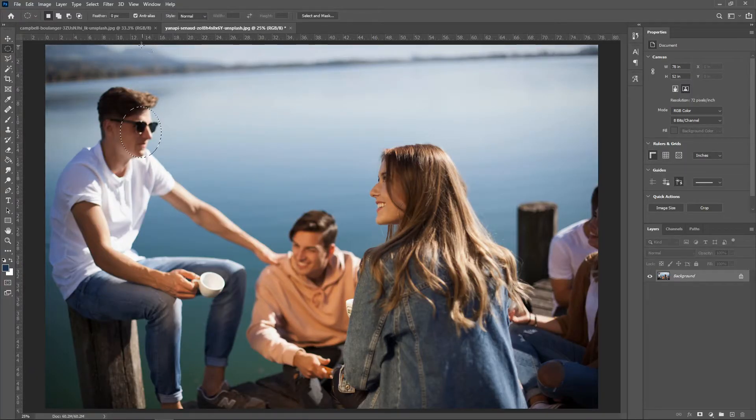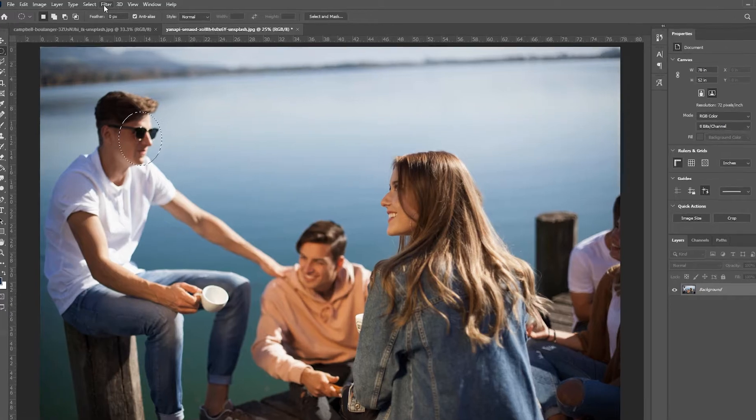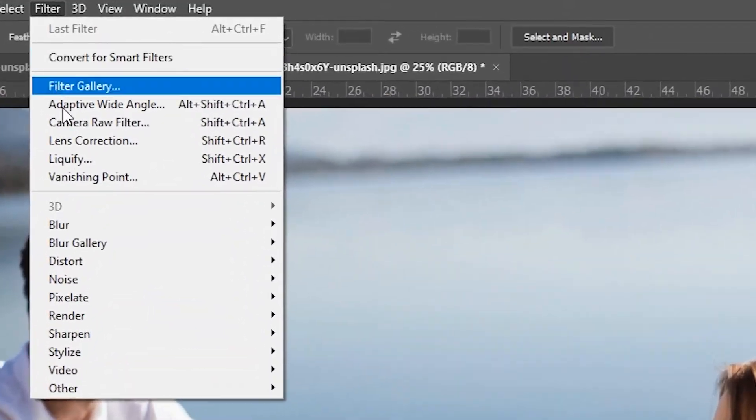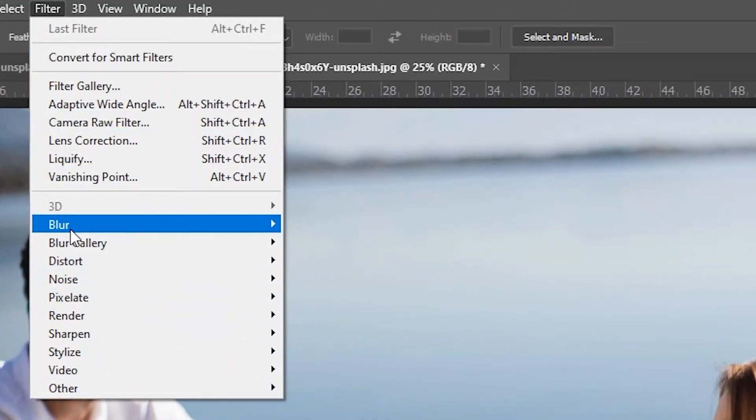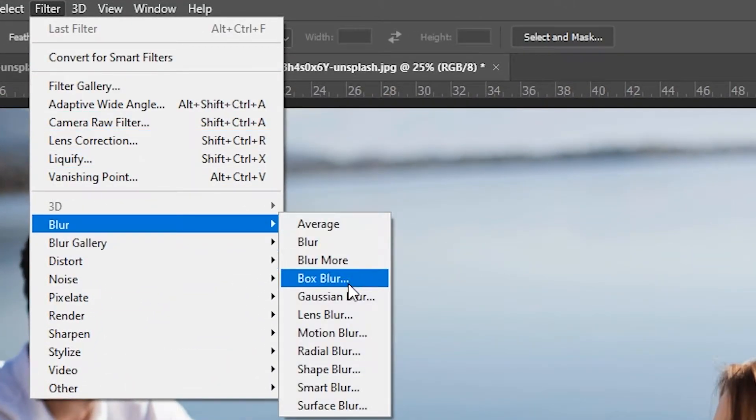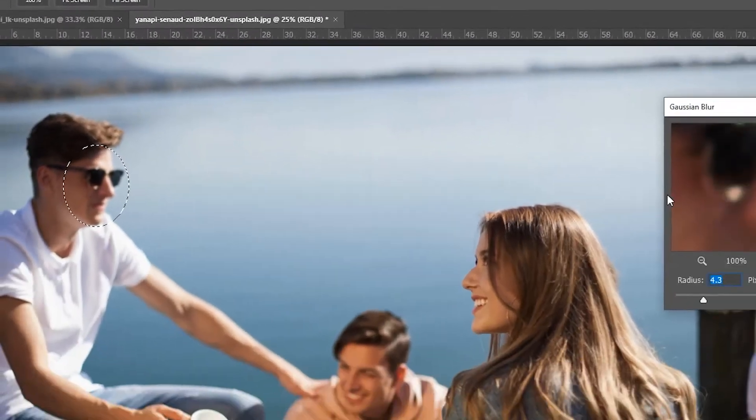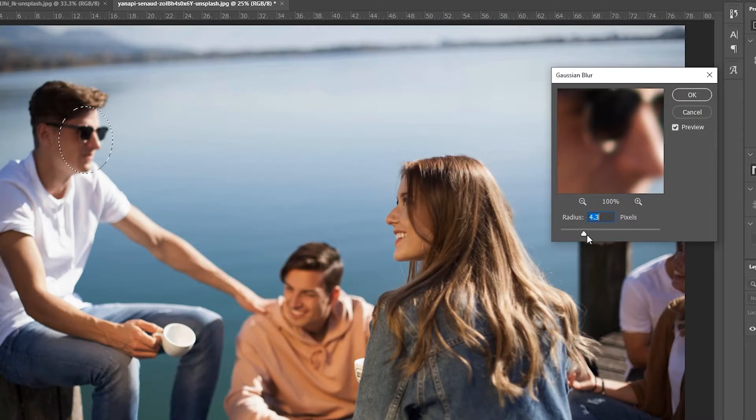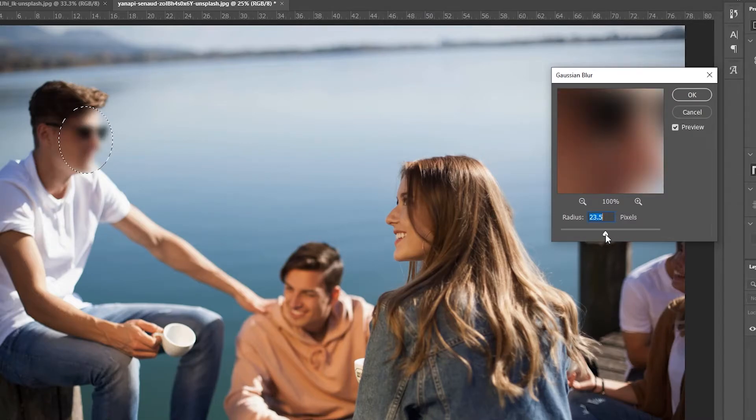After creating the shape around your object, click on Filters, Blur, Gaussian Blur, then increase the blur intensity until the object or information is concealed enough for you. And that's it, you're done!